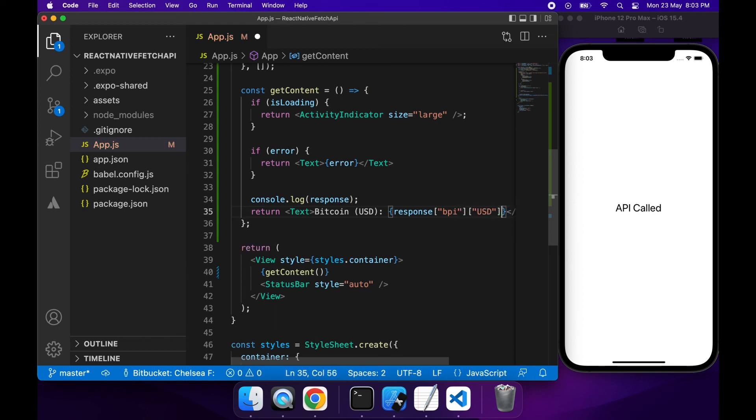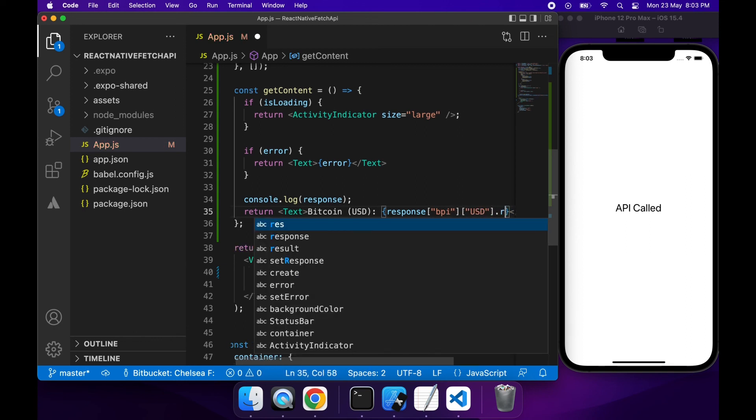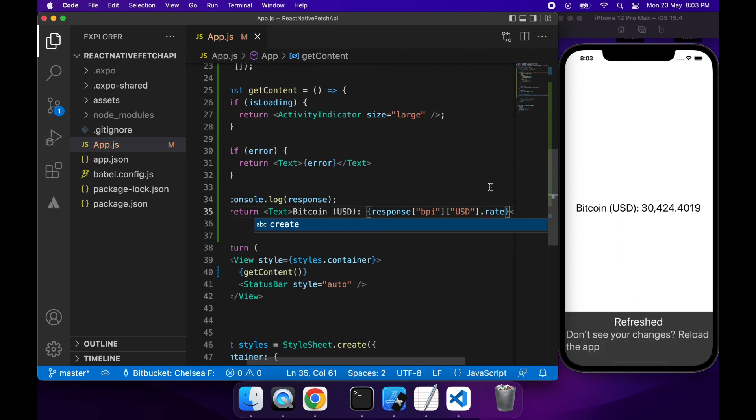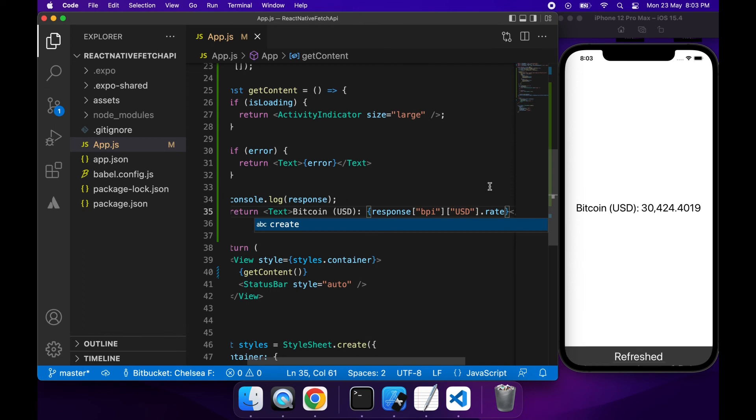And then I can just use the rate and that will give me the Bitcoin US dollar rate. If I hit save that goes ahead and loads the API call and you can see my Bitcoin US dollar rate.